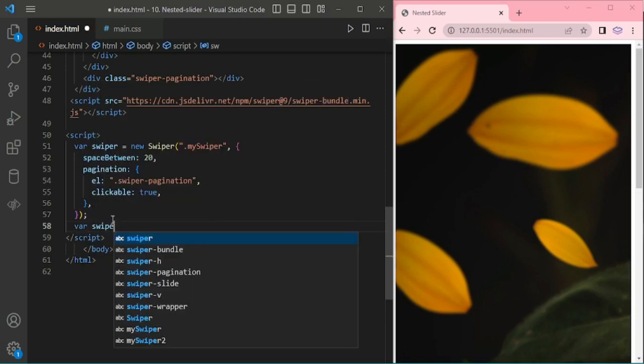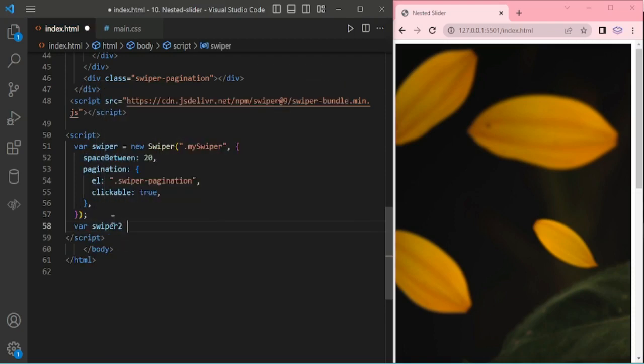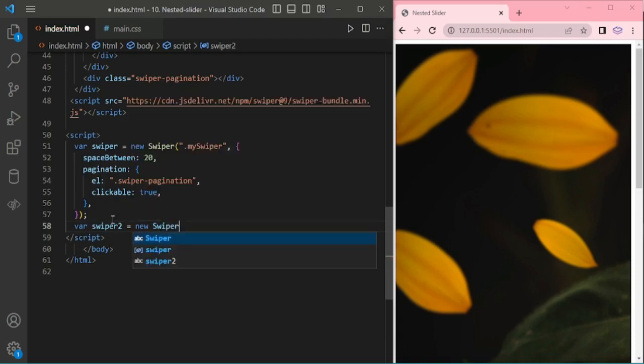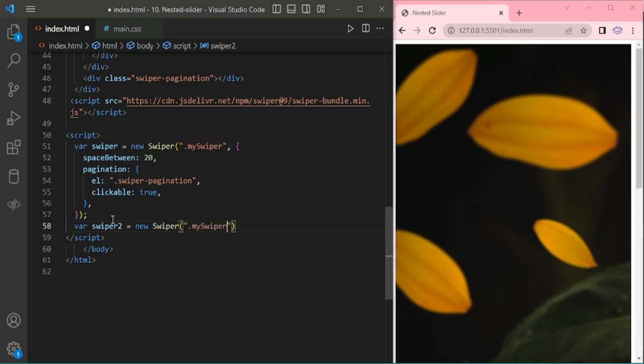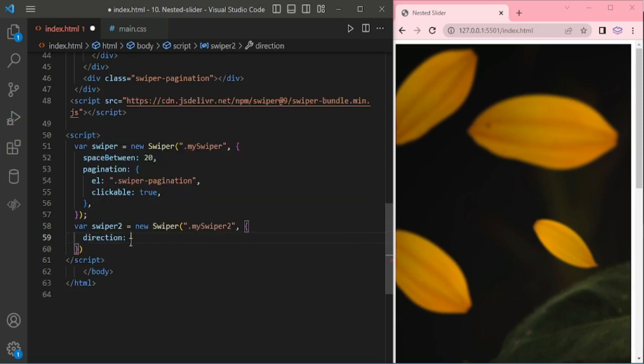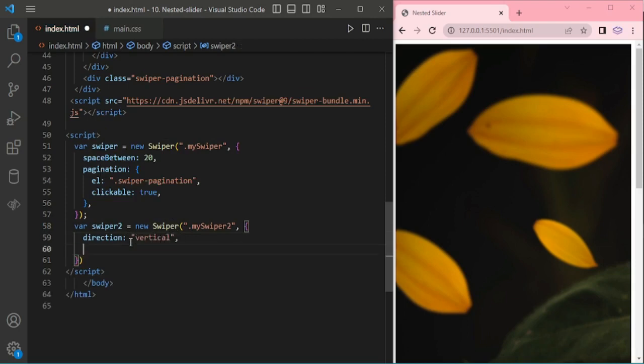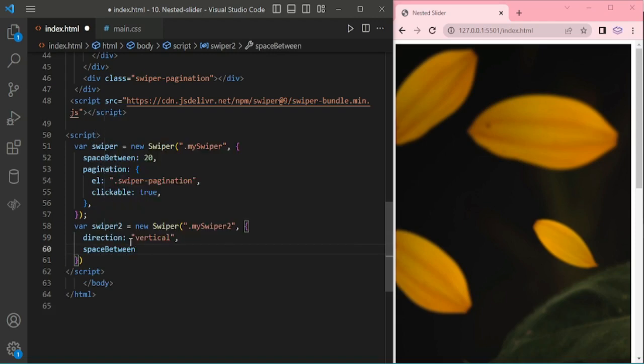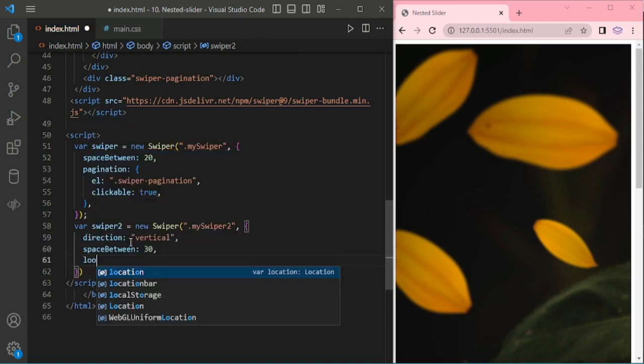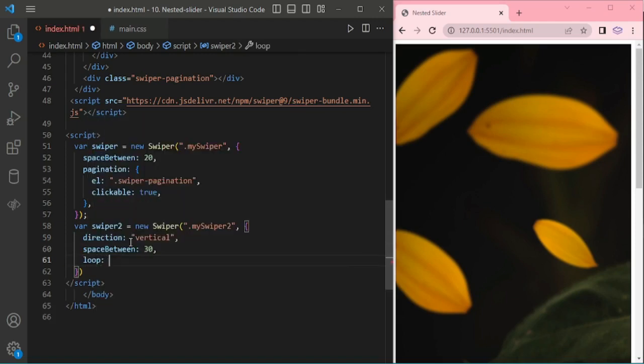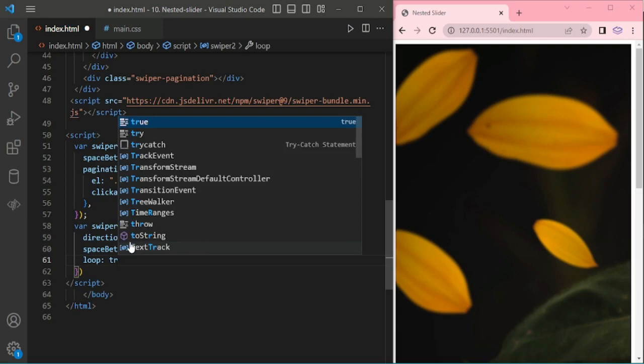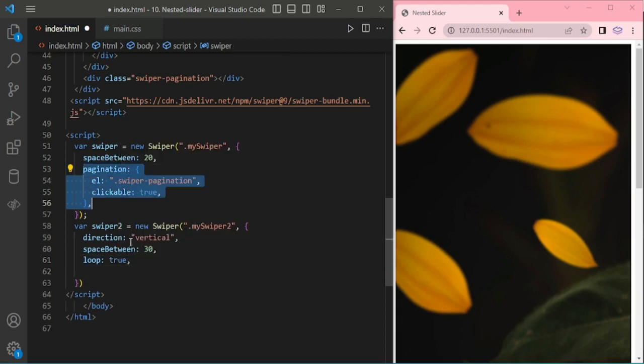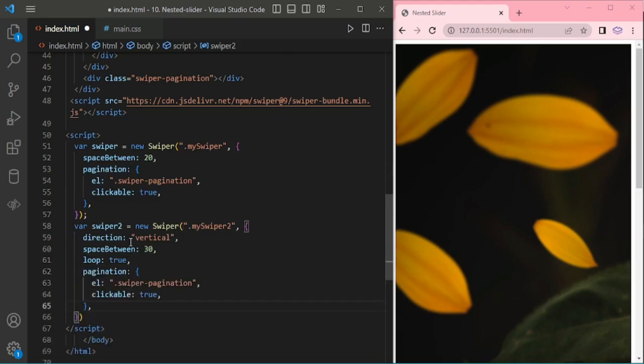Now I am adding for vertical slider, mySwiper2. Here I am giving direction vertical, space-between 30, adding loop true, and pages. I will copy that one here.